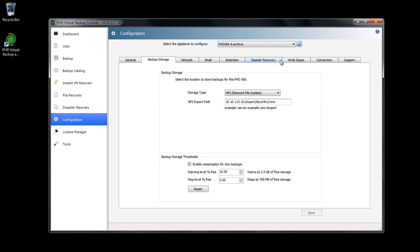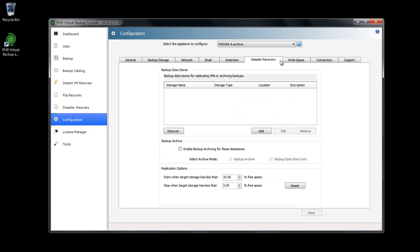After configuring the appliance's storage, I'll click the Disaster Recovery tab. Here I'll add all of the existing backup data stores I'll be using as my source. All data stores added here will be available for both creating archived backup copies and also for creating replica VMs.